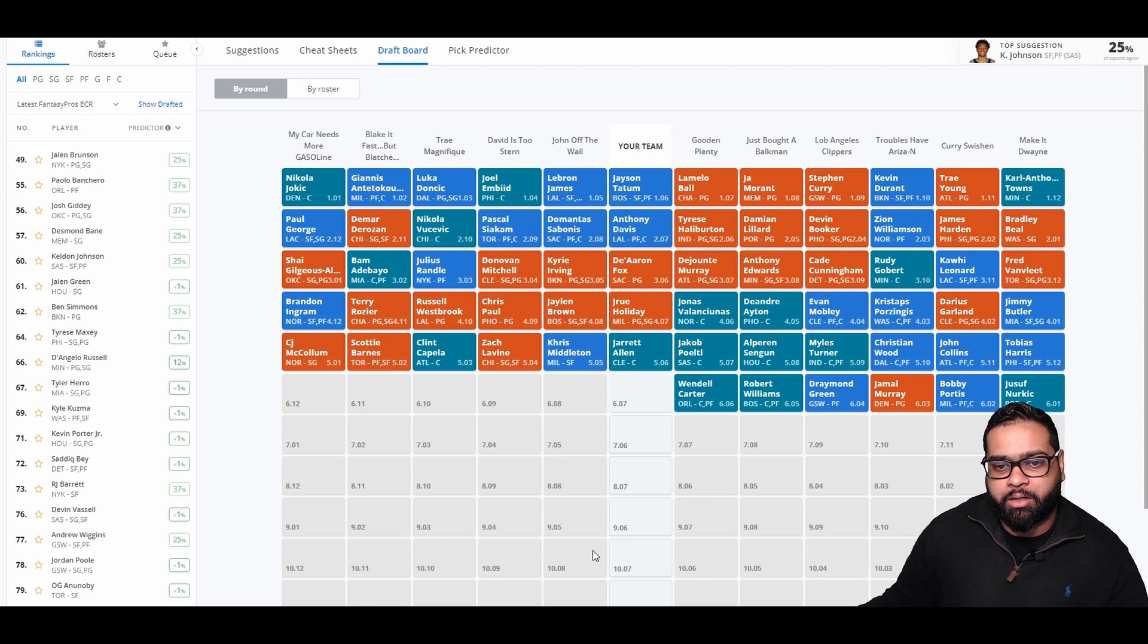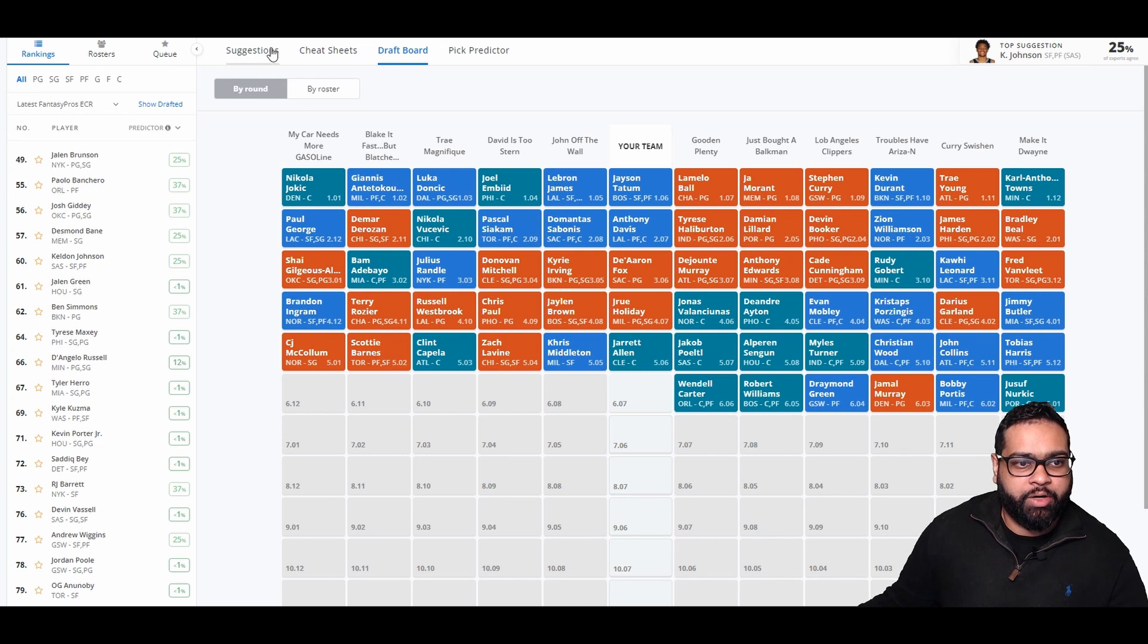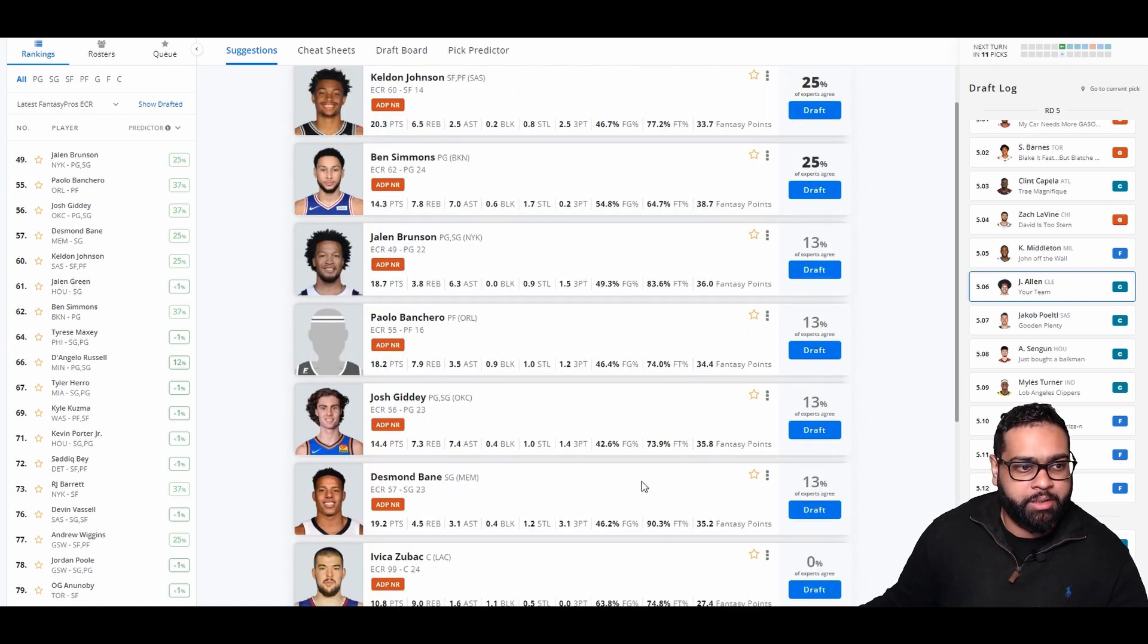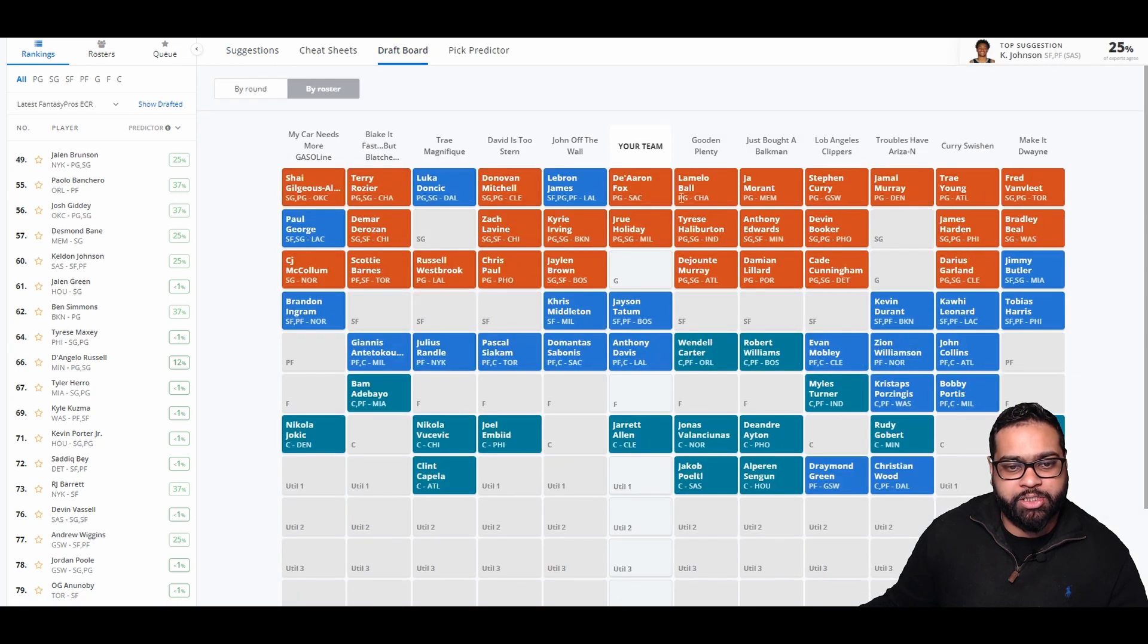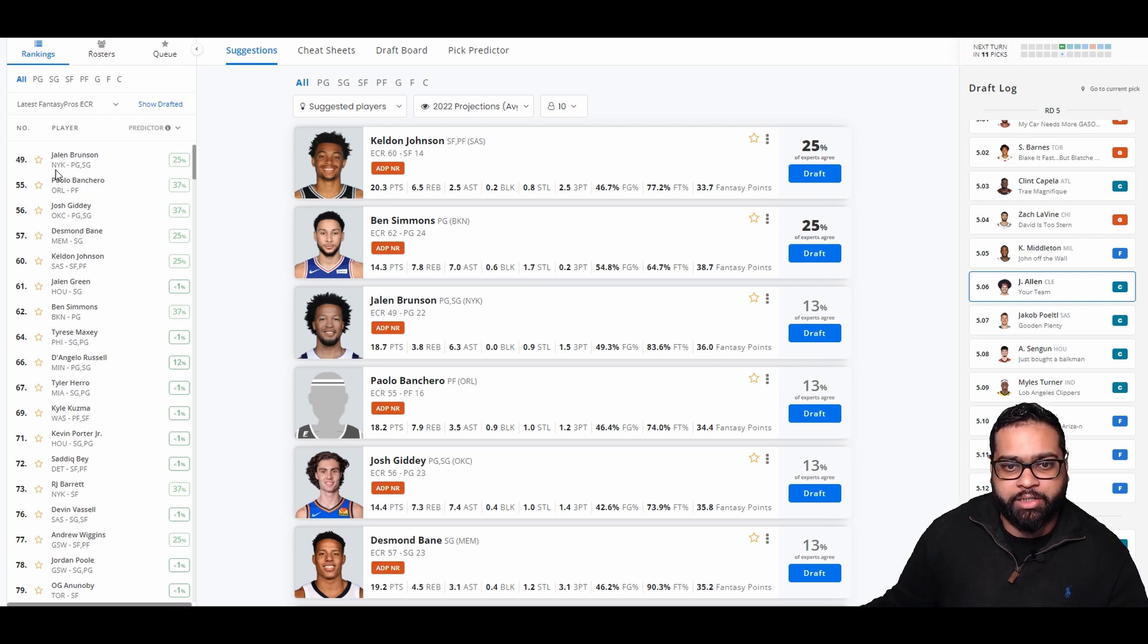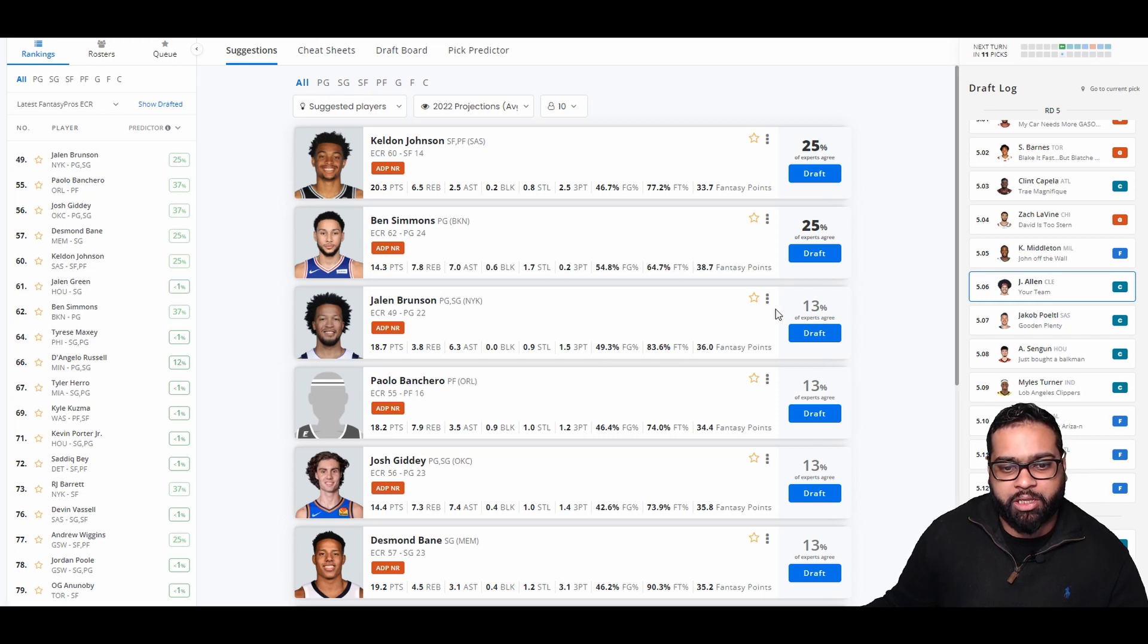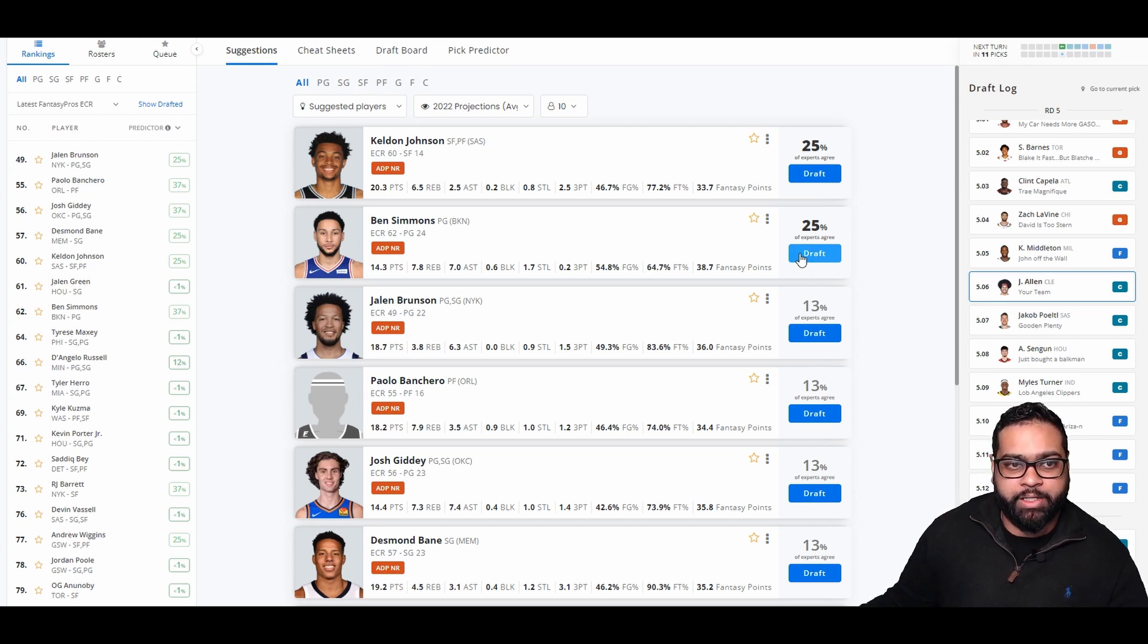There goes Poetl, Simons, Myles Turner, Christian Wood, John Collins, Tobias Harris, Jusuf Nurkic, Bobby Portis, Jamal Murray, Draymond Green, Robert Williams, and Wendell Carter. We do have Keldon Johnson available still. Ben Simmons, great pickup for us. Josh Giddy also available still. Maybe we could go ahead and grab like Ben Simmons and Josh Giddy back to back hopefully. Paulo Banchero is someone that I never got the chance to draft. But let's go Ben Simmons. I'd give him the edge a little bit over Giddy just because of the potential assists that Ben Simmons can get next to Kyrie and KD. And also defensively is just a beast. So let's go Ben Simmons.